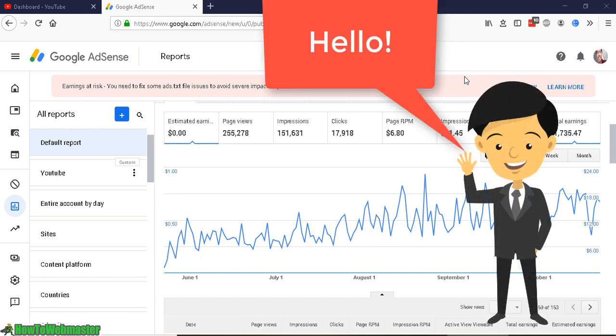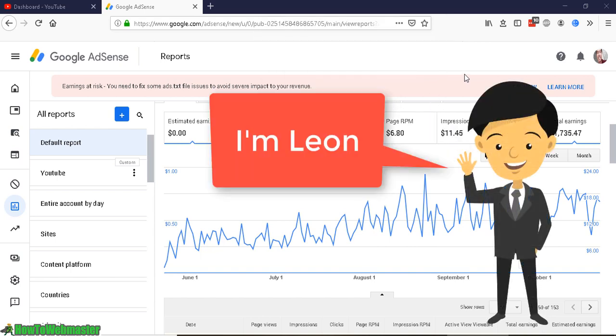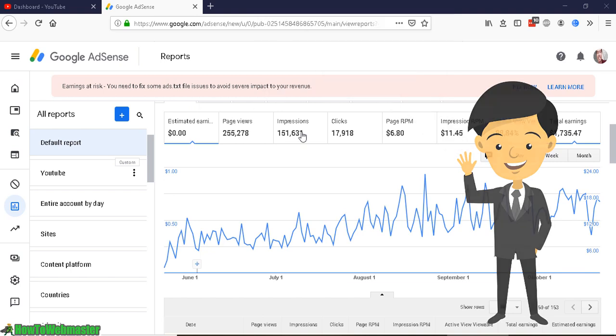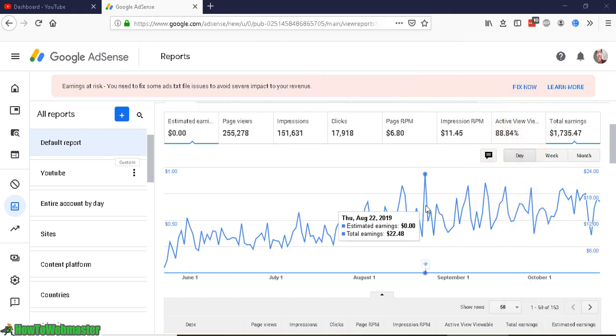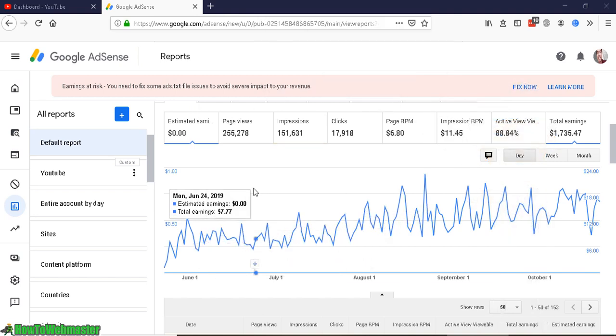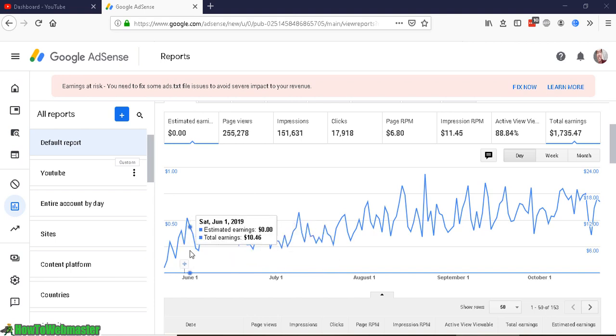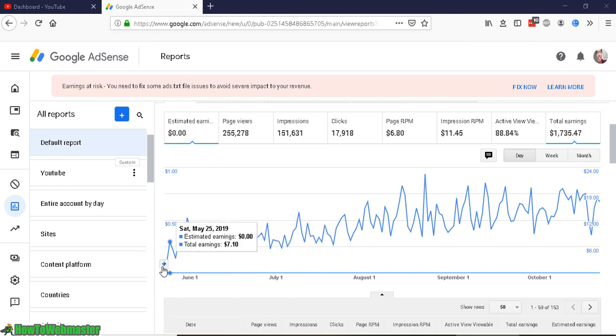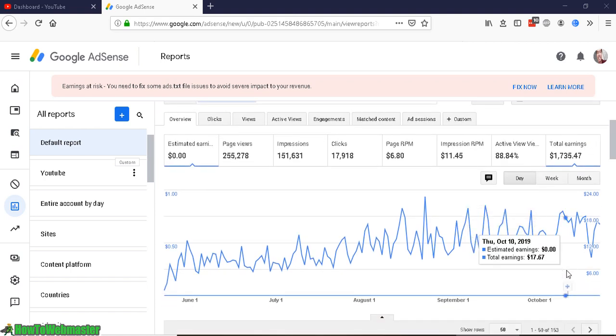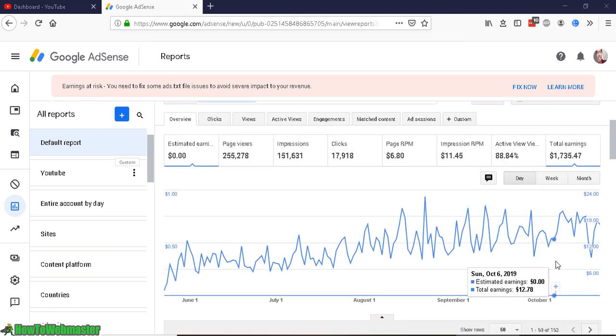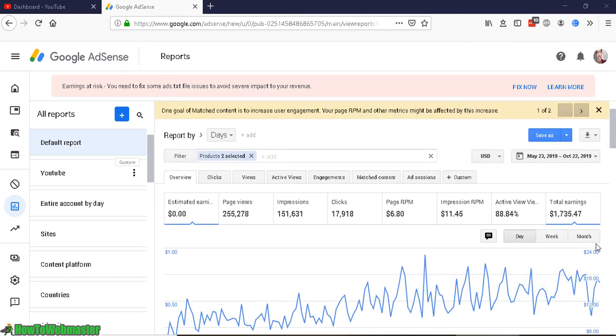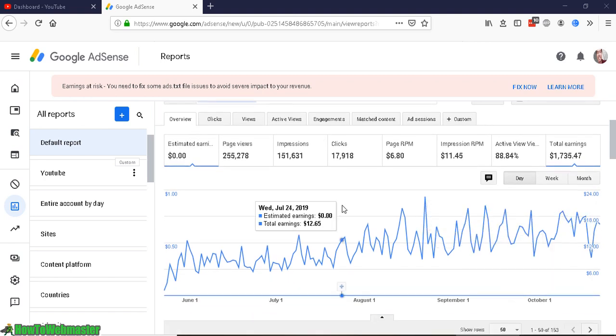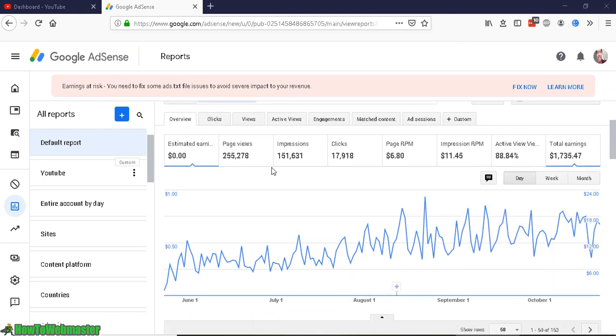Hello YouTubers, welcome to another episode from How to Webmaster. My name is Leon Tran and today I am updating you guys on my YouTube journey progress. Today is day 150. It's been 150 days since I got monetization back on May 23rd, 2019, and today is October 23rd, so roughly 150 days. And here are the stats.